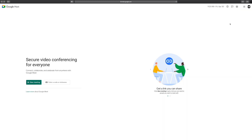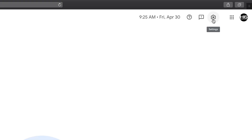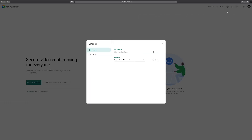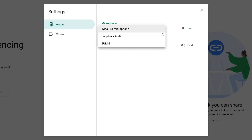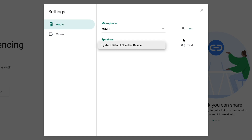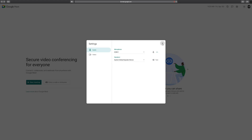If you're using Google Meet, launch the app on your computer. On the top right of this window, select the gear icon. Now, select the Audio tab and set the ZUM2 as the microphone and speaker. Once this selection is made, you can test the microphone and speaker to confirm. Now, you can close out of the Settings window and join your call.